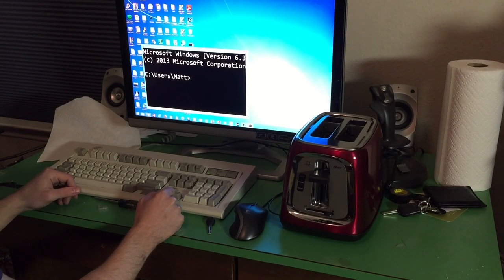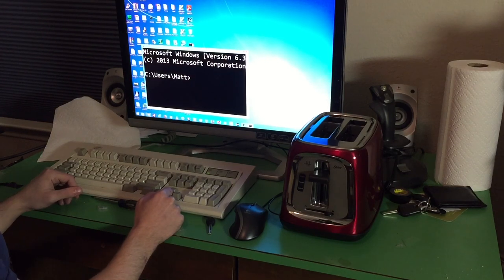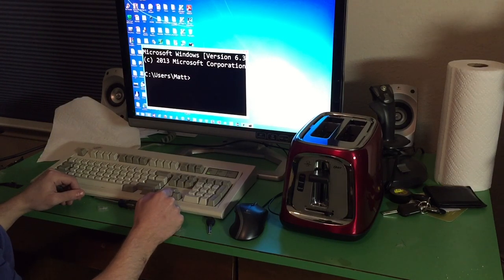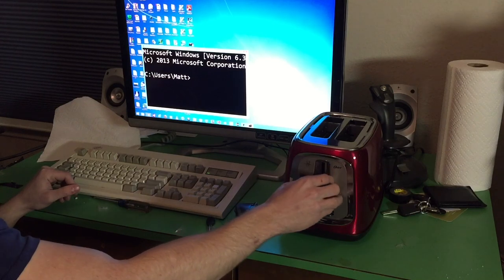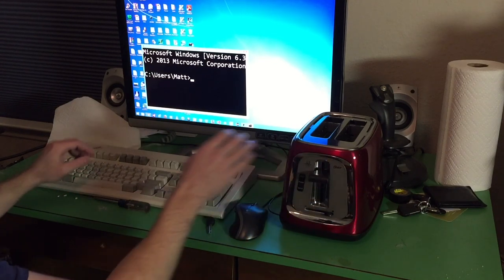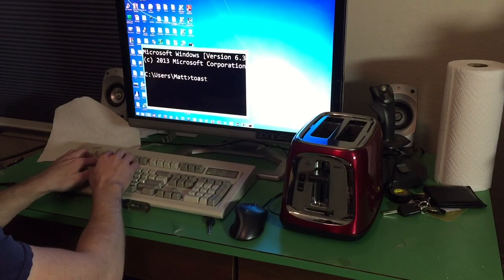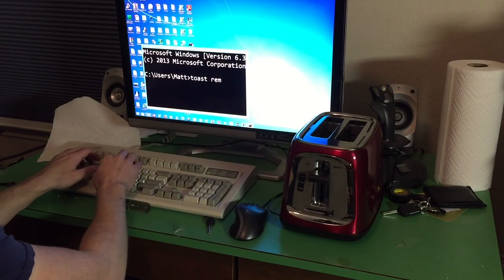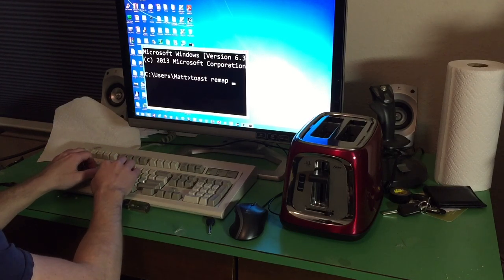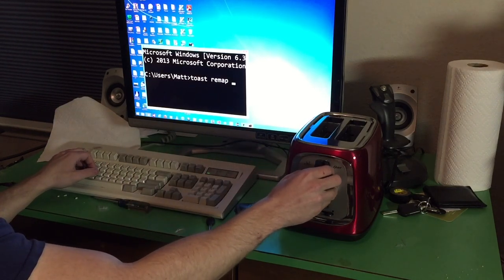Alright. Now when you plug your toaster into your computer, it automatically activates the toaster rebind program. This will allow us to change what this lever does on the keyboard. So to do this, type toast remap and then the letter you want to have this lever activate.